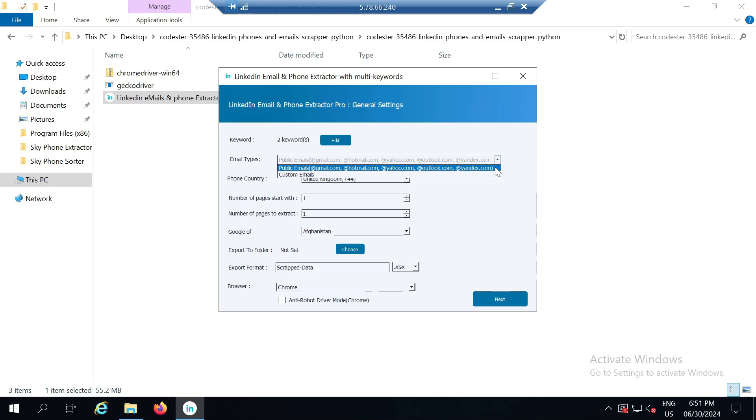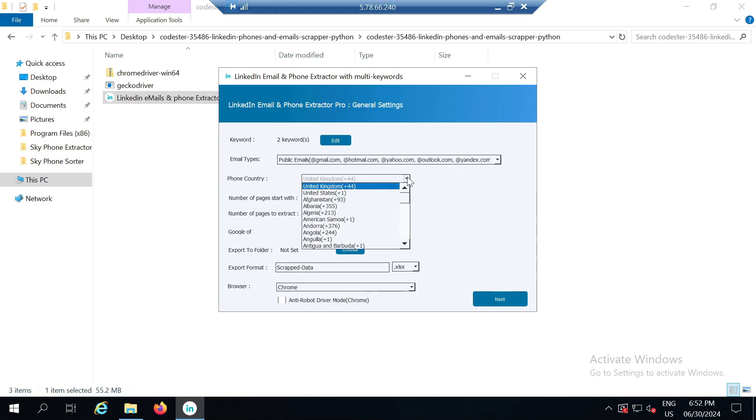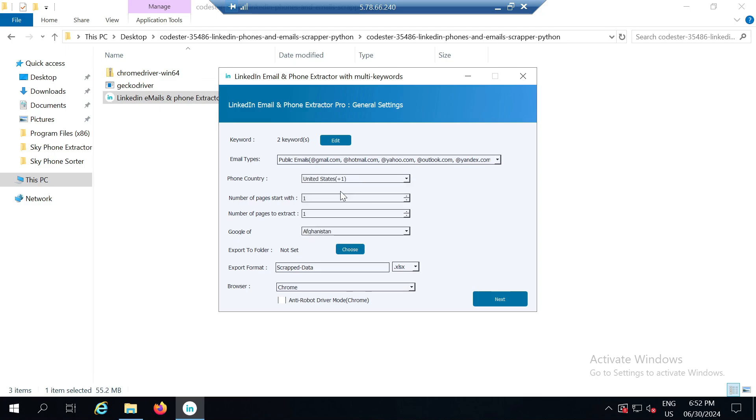After that it asks for the phone number country. Here I am selecting the United States but you can select any of the available countries. Next it asks for the number of pages to start with, meaning which page you want to begin the scraping from. It will then run a query on Google using the browser and ask from which search result page to start and up to which page to extract.